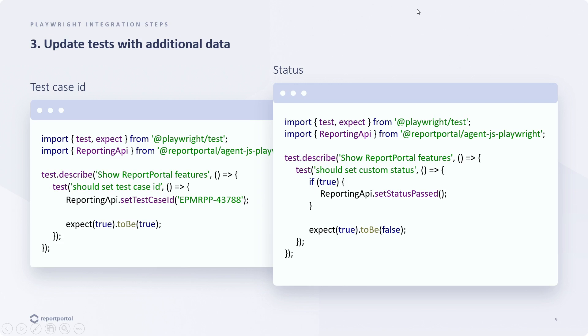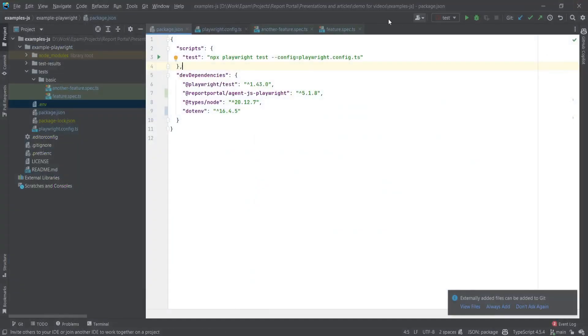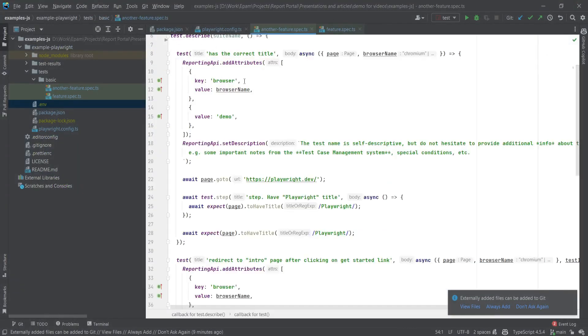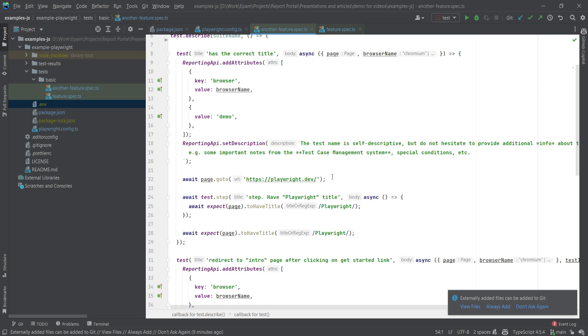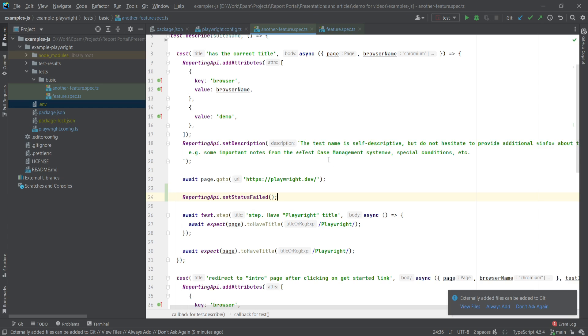The status represents the test outcome, which is usually passed, failed or skipped. If for some reason you want to specifically update the test status in Report Portal only, you can use this option. Let's go to the code and see how to handle it. We know that this test named has the correct title has previously passed, but we can use the Reporting API to set a different status for it. Let's use Reporting API and set the status for example to failed.